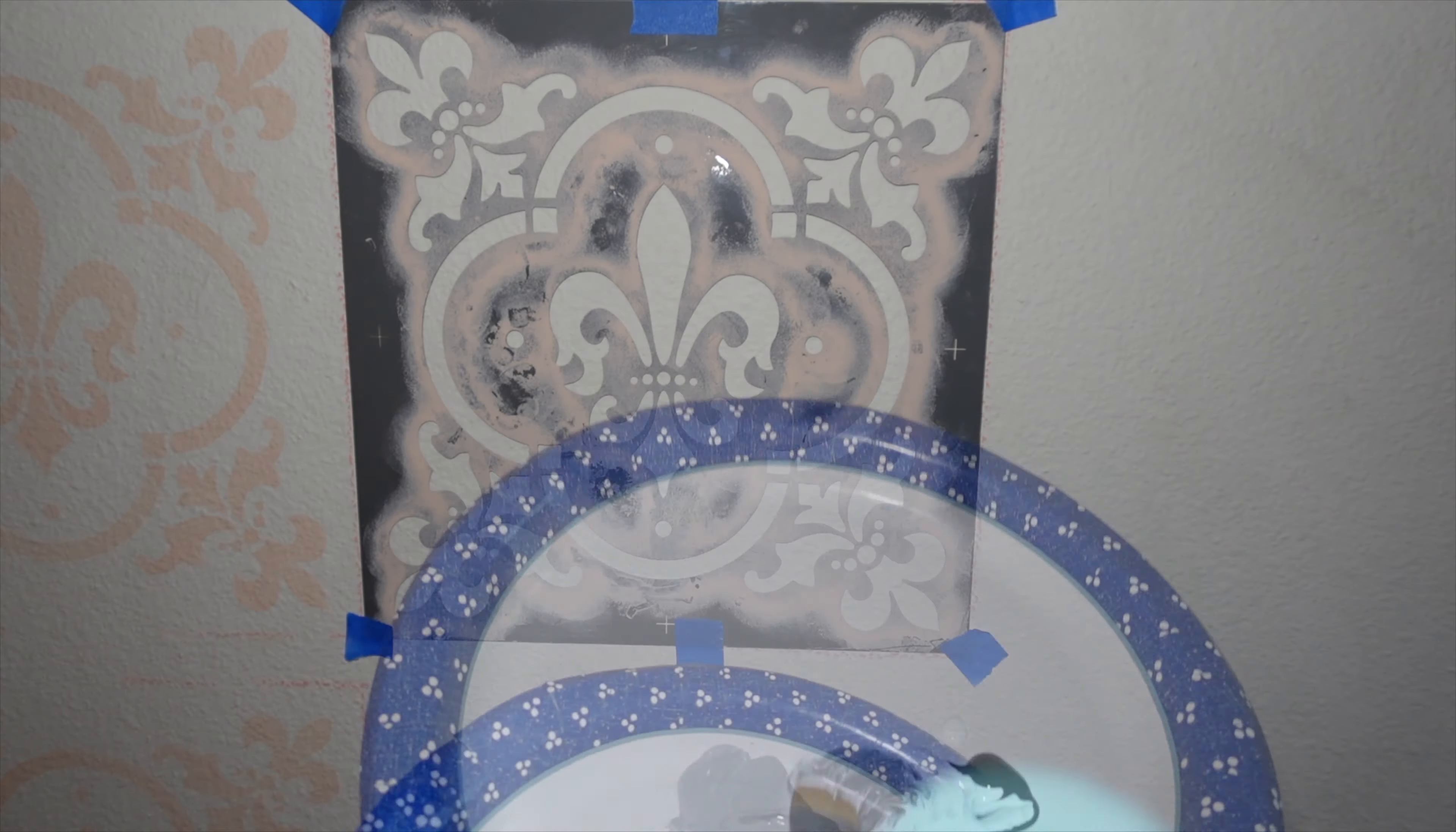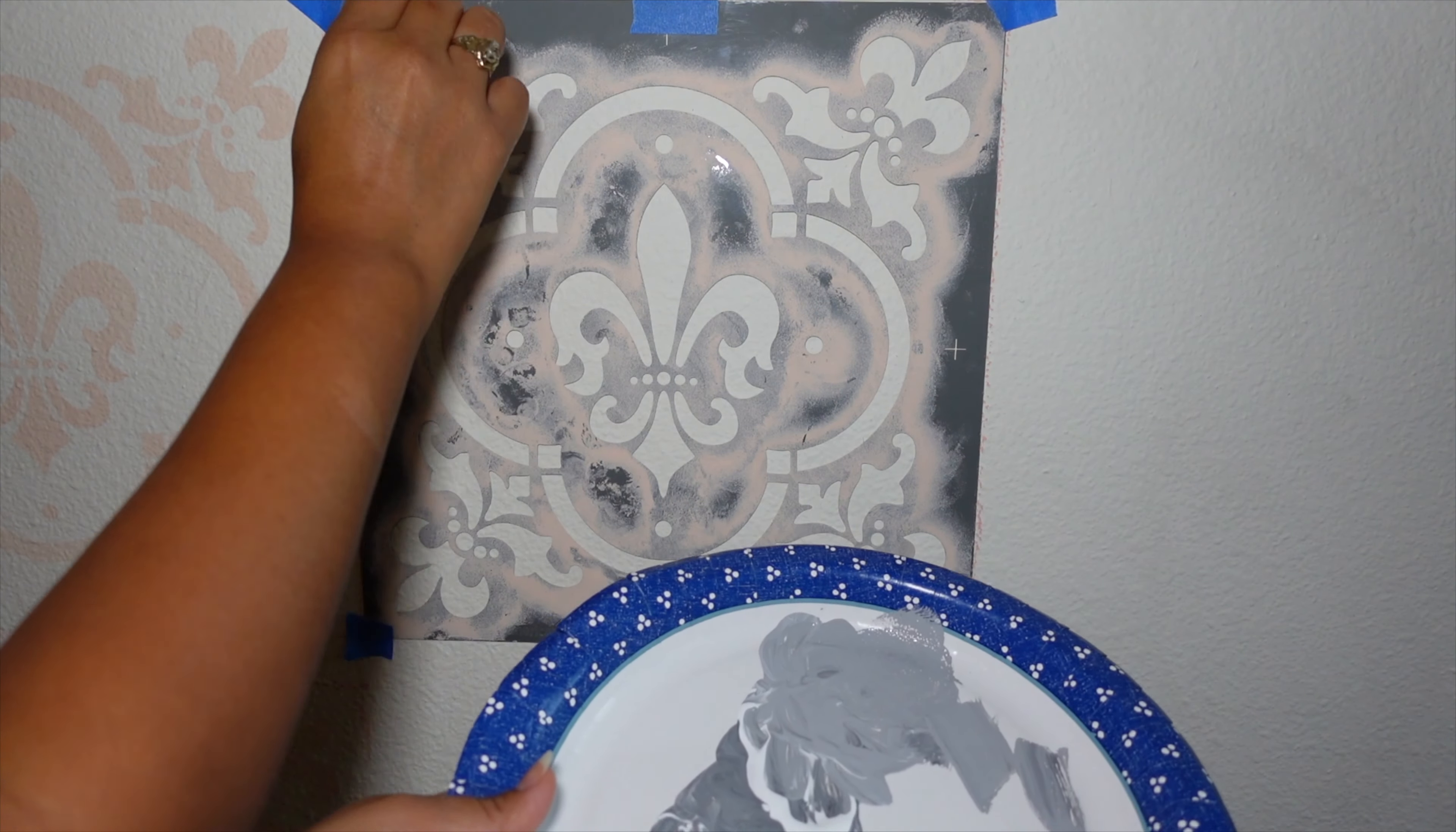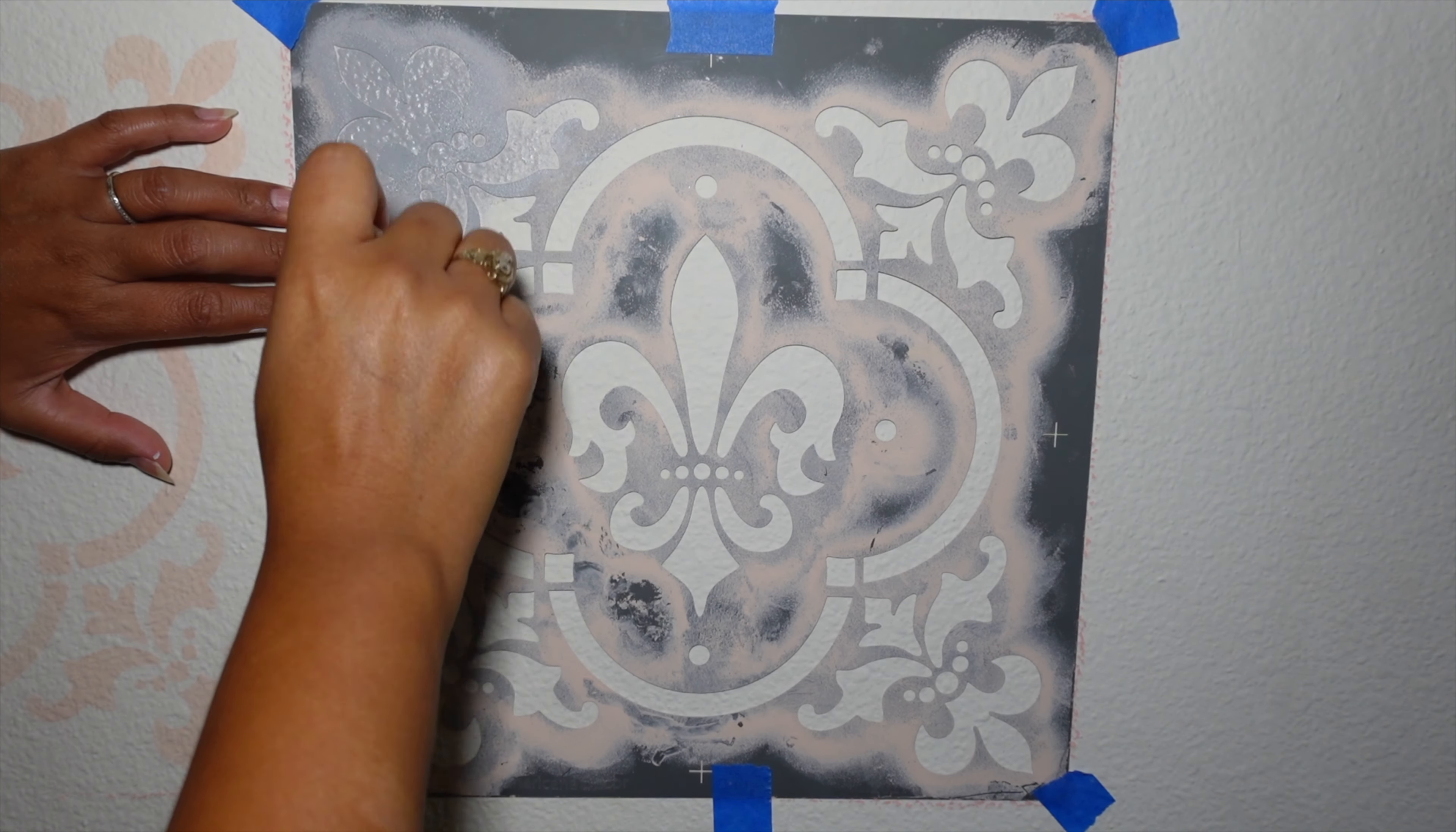And then I'm going to start the pattern. You want to dab it very well, and you can continue. See the bottom, right? And then you want to make sure you get all the edges.